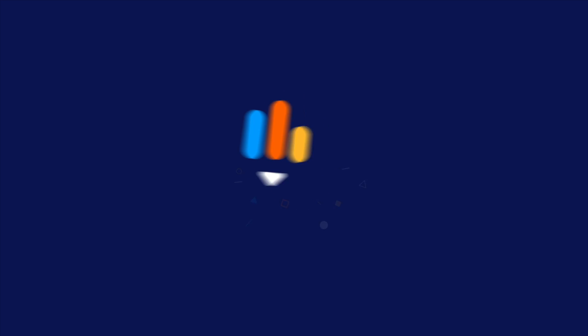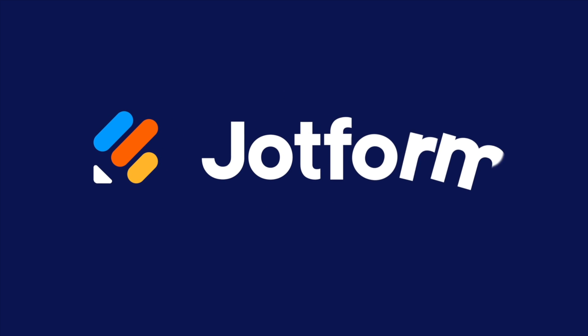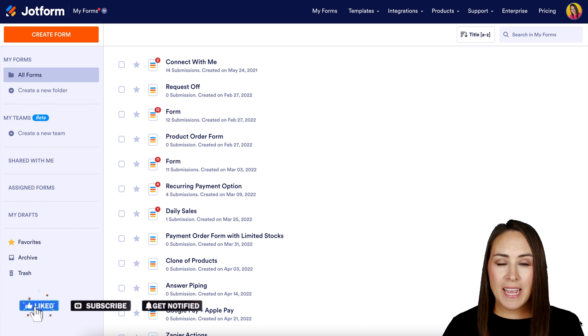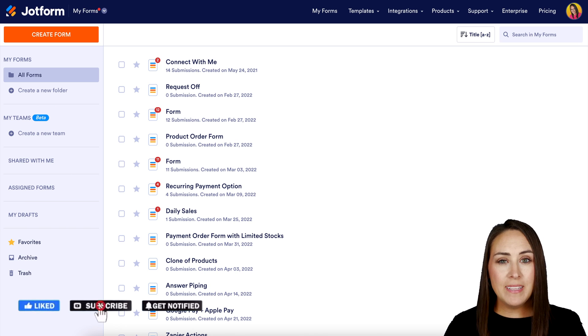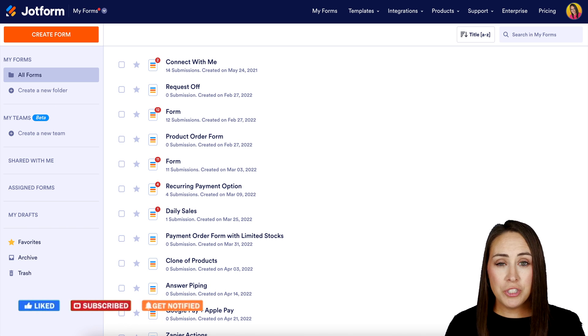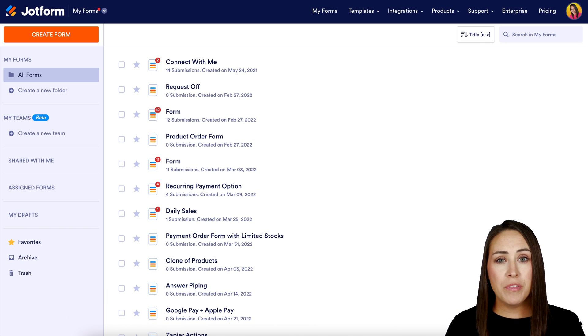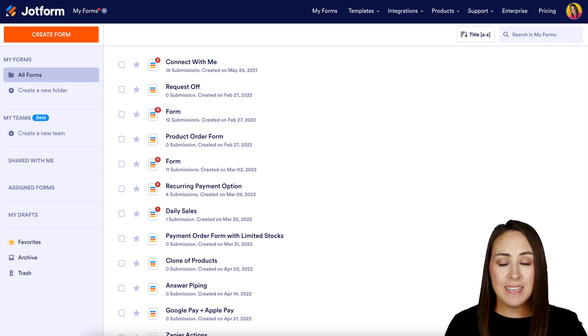Do you need to transfer or share forms and data with another account? Hey, JotFormers, welcome back. I'm Kimberly, and it is really easy to transfer or share those forms with data with another account.